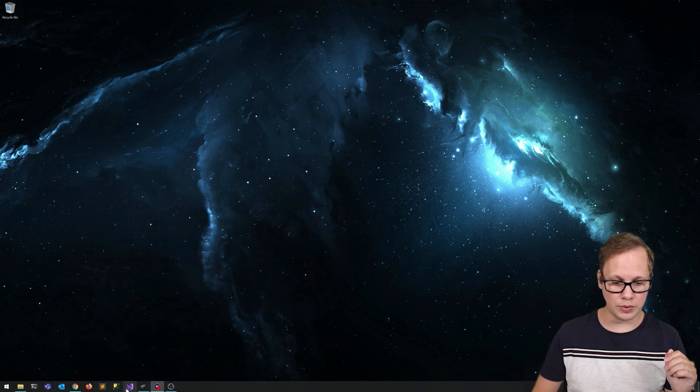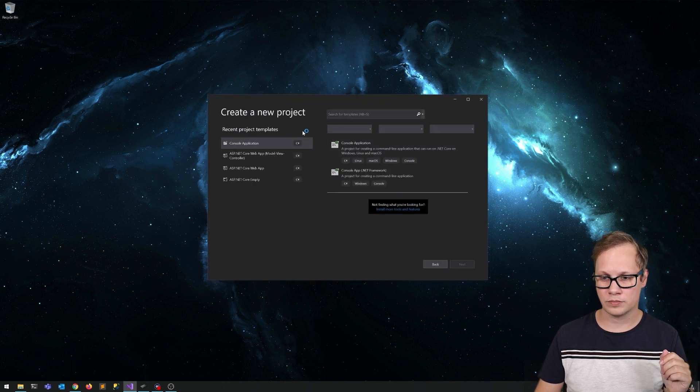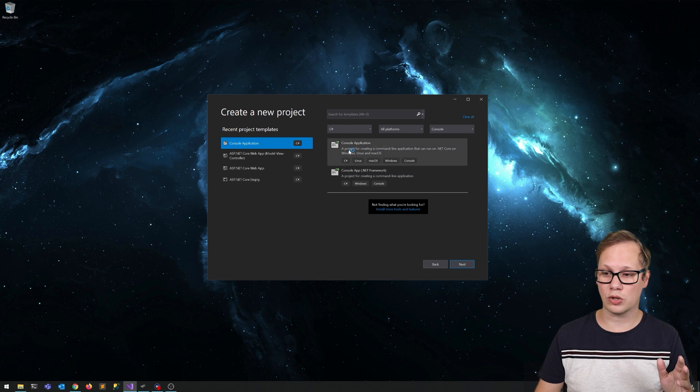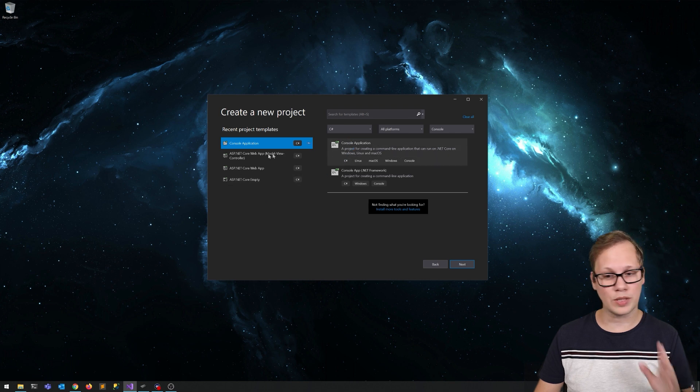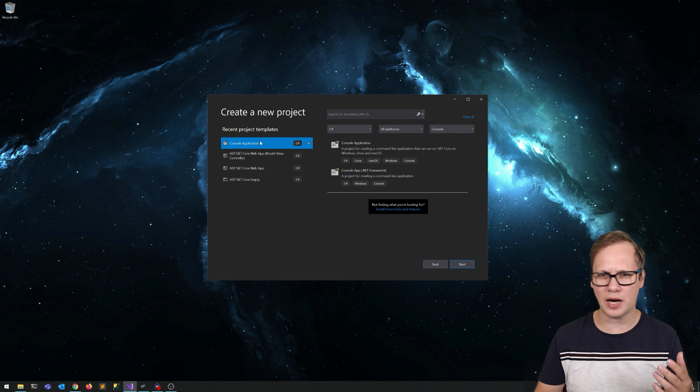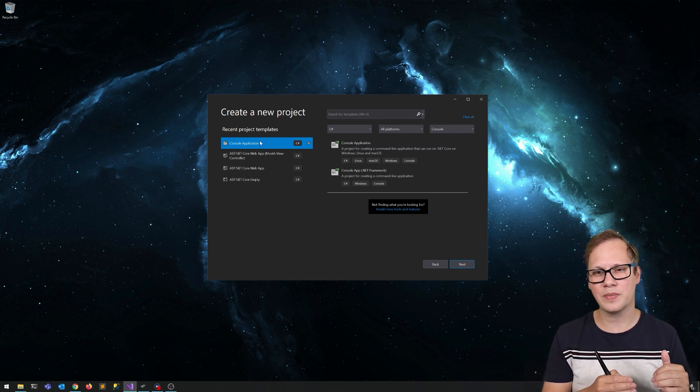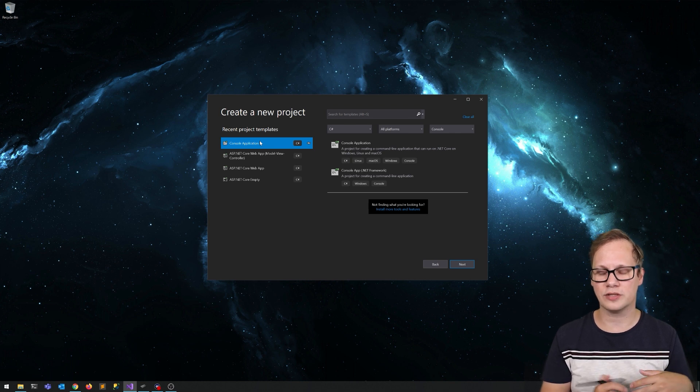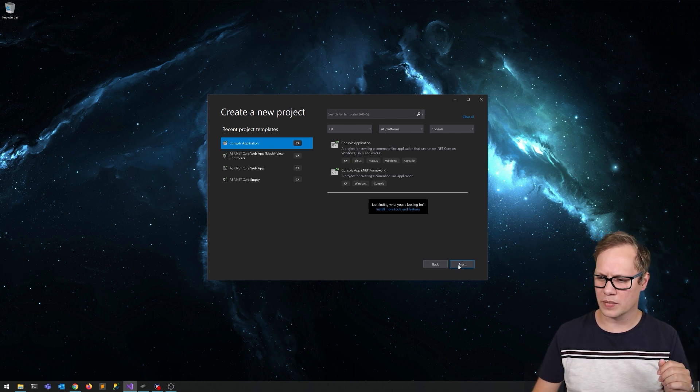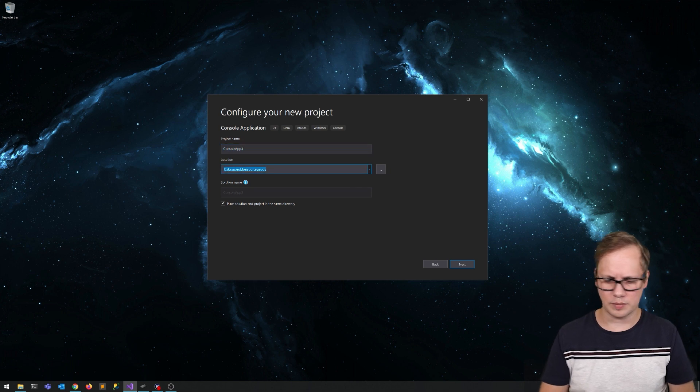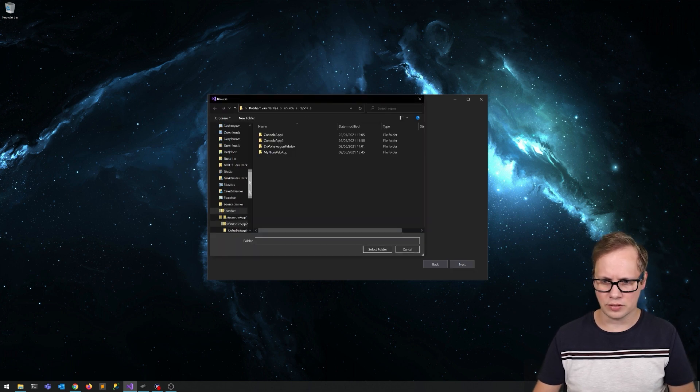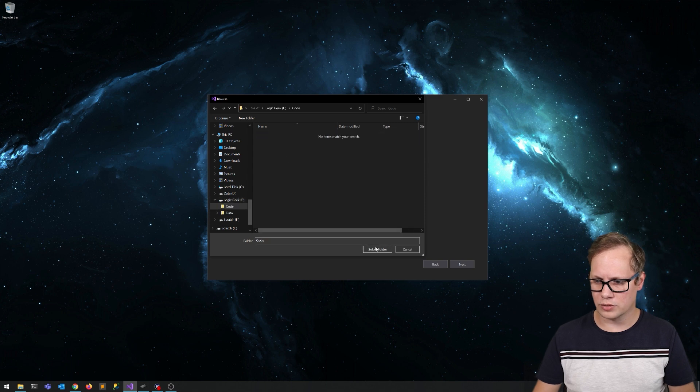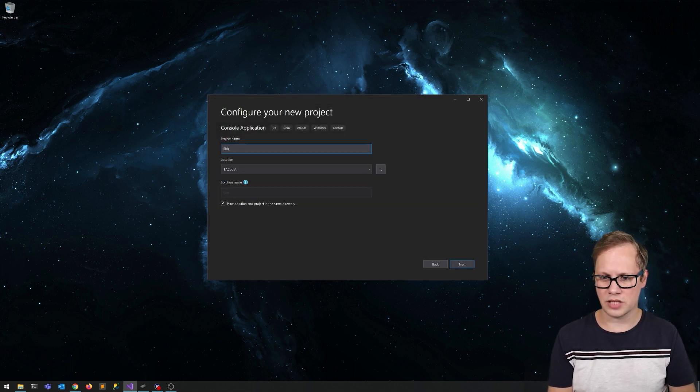So let me just show you. We're going to open Visual Studio. I'm going to create a new project. So we're going to create a console application. We can also create an ASP.NET Core web app if we want to expose this to an API or whatever, but what AutoML does is generate a separate library and a separate application, so it doesn't really matter. We're going to put this on the Logic Geek folder on my Logic drive code, and we call this Sick or Not.